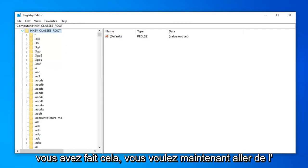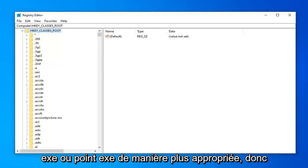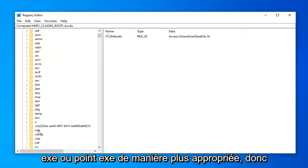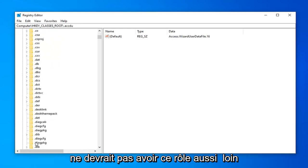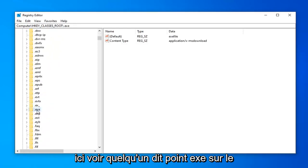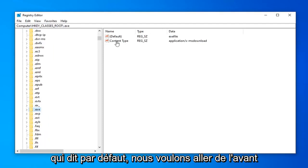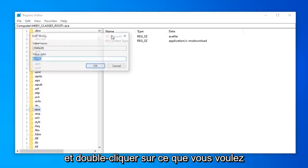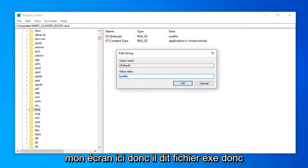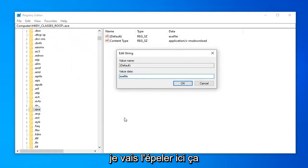And once you've done that, now you want to go ahead and look for something that says .exe or .exe more appropriately. So shouldn't have to scroll too far down here. See something that says .exe. On the right side, there should be something that says default. We want to go ahead and double click on that. You want to make sure it appears exactly as it does on my screen here. So it says .exe file. So I'm going to spell it out here.